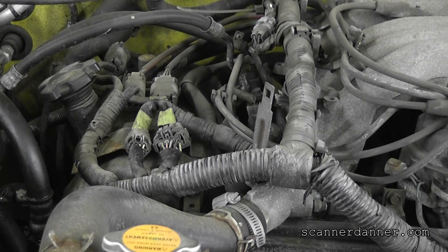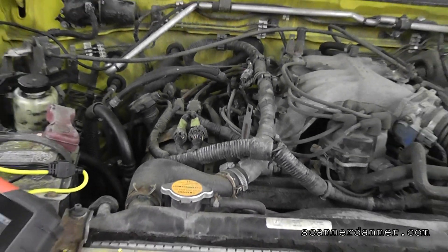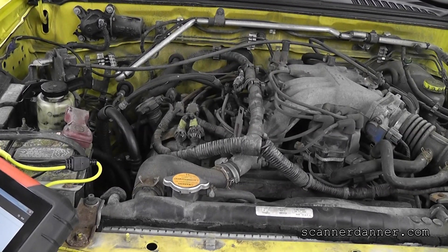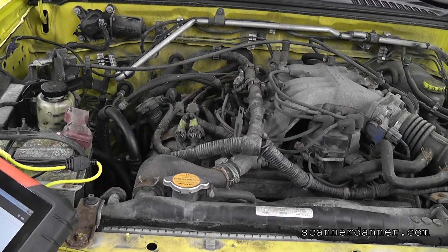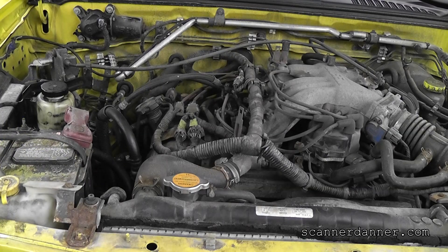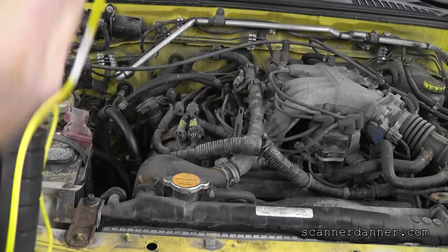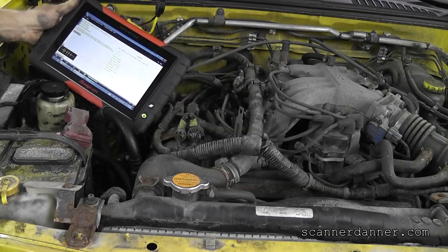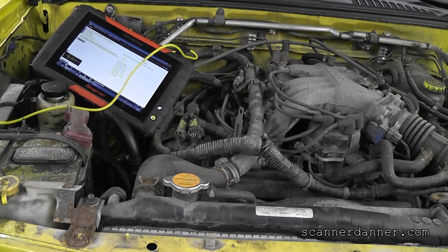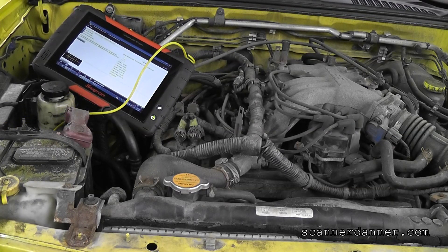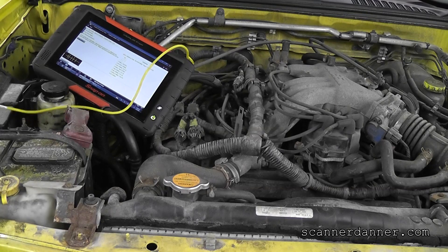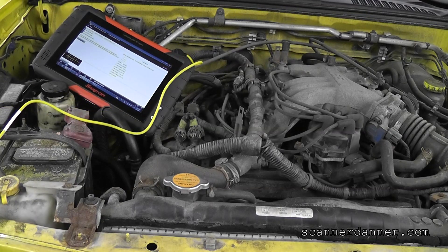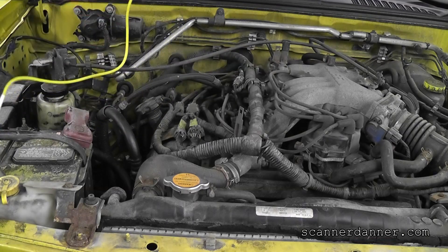If you guys watched my other videos, I talked about using this Verus Edge and that it's wireless. Man, I'll tell you what, this is making a huge difference as far as having a capability of moving around the car, not being tethered to the data link connector. I like that. As you can see, I'm way far away from it.